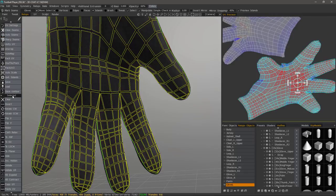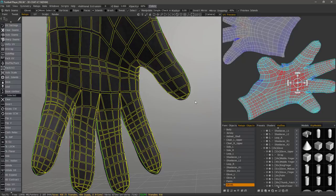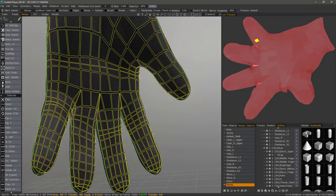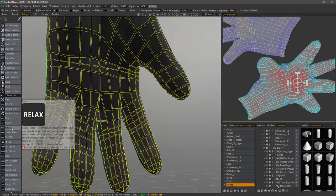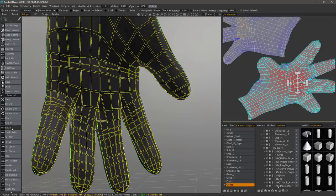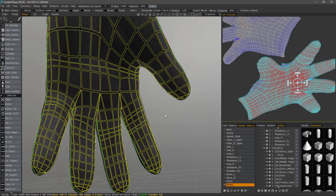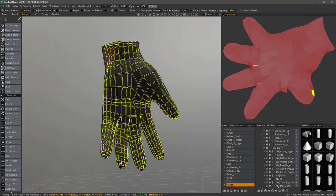However, in the selected section, once you select an island, you can choose to relax that particular shell. Now one word of warning here.